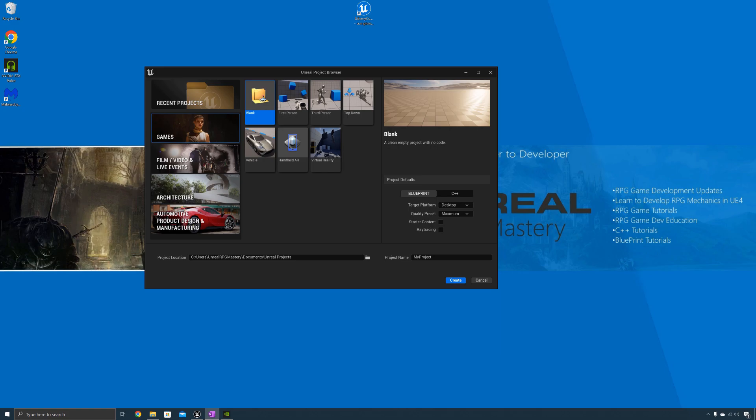Hello everyone, Jake here with Unreal RPG Mastery. In this video we're going to do the initial setup of our project and I'm going to talk about where you can download the animations and weapons used in this course.